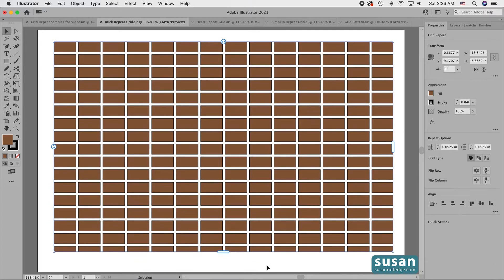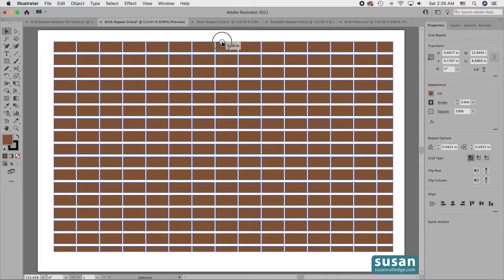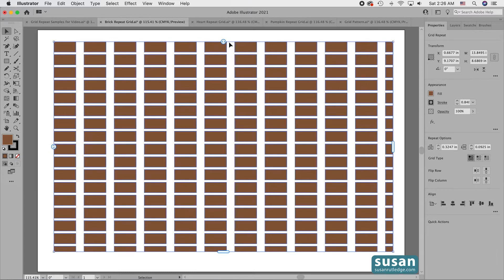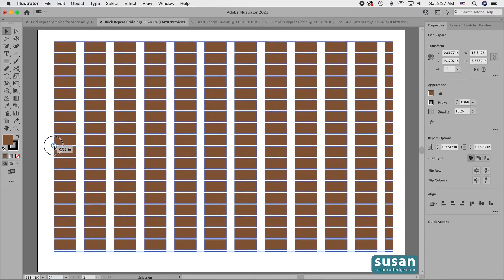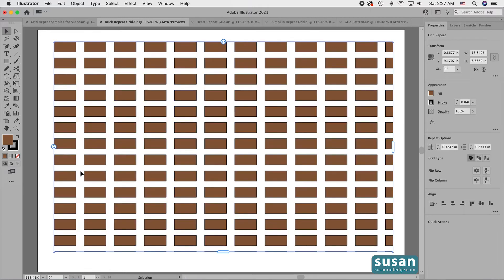In addition to adding rows and columns, I can also adjust the spacing in between each of these. If I want to change the horizontal spacing, I come up to this top slider and drag to the left to decrease the space in between the columns, and I drag to the right to increase the space between the columns. If I want to change the space between the rows, I come to the left slider and drag up to decrease the spacing, and drag down to increase the spacing.